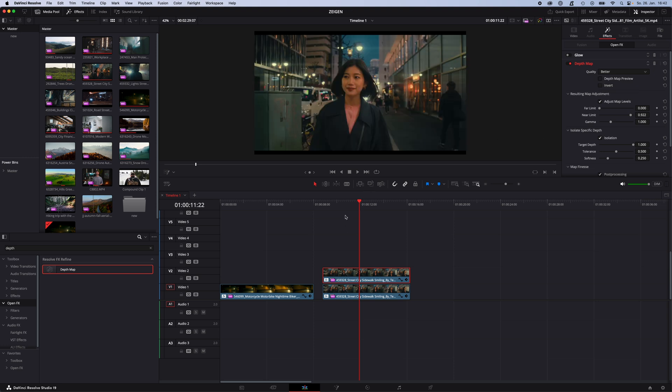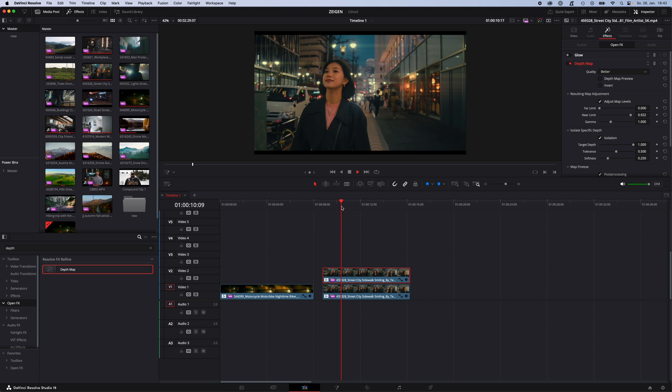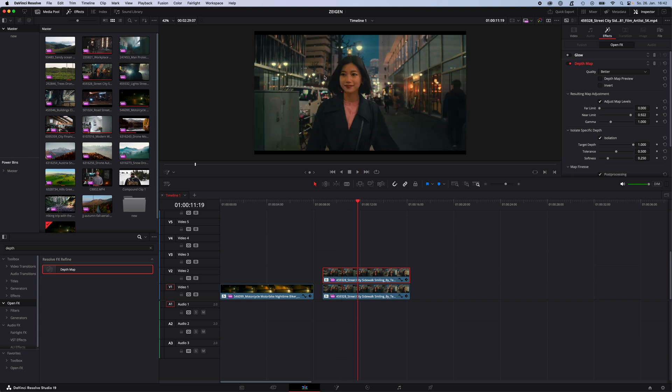And as you can see now the flares won't affect her face. So now the flares only affect the background of your image. Thanks for watching. See you in the next one. Like and follow if you want to learn video editing fast.